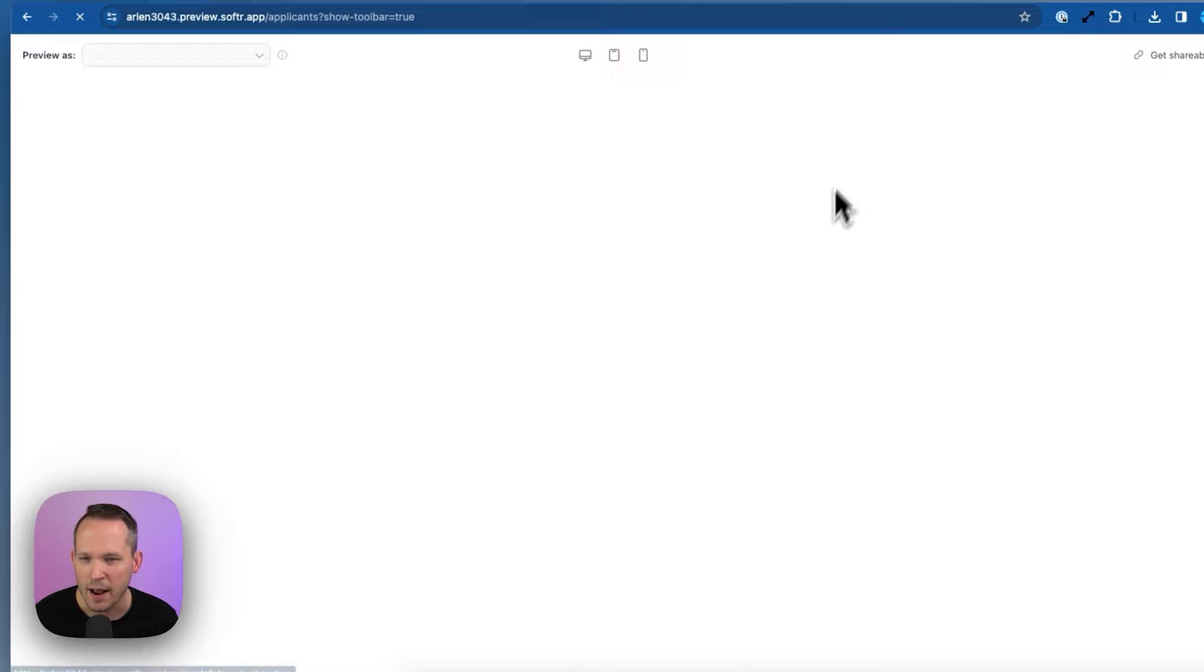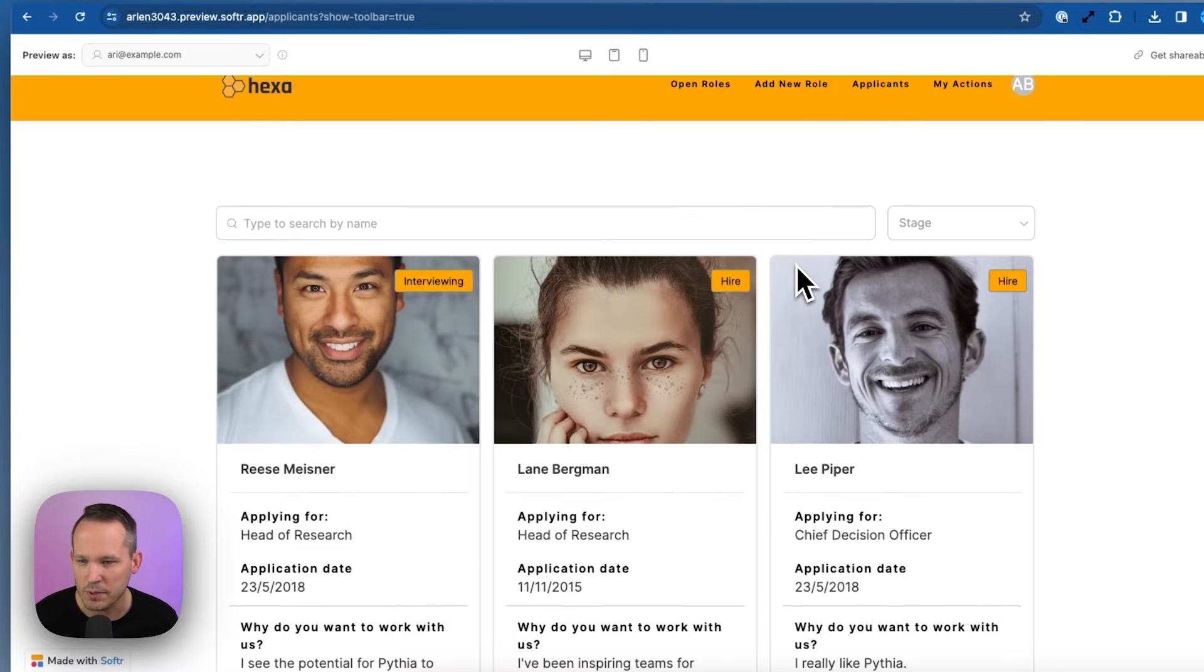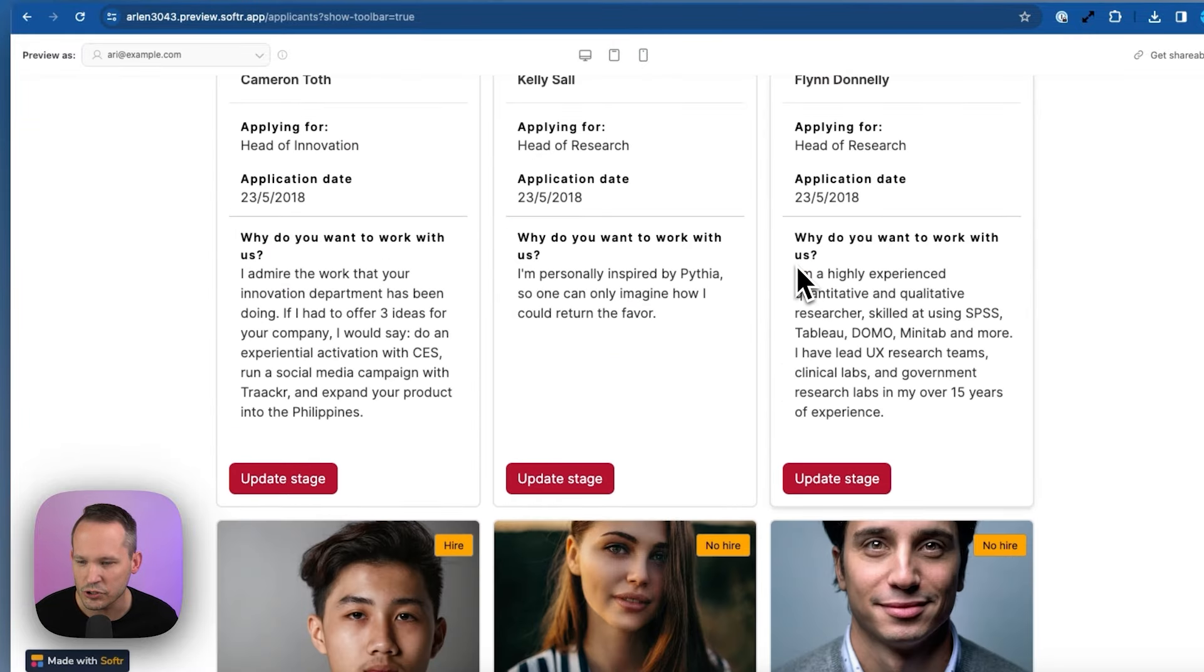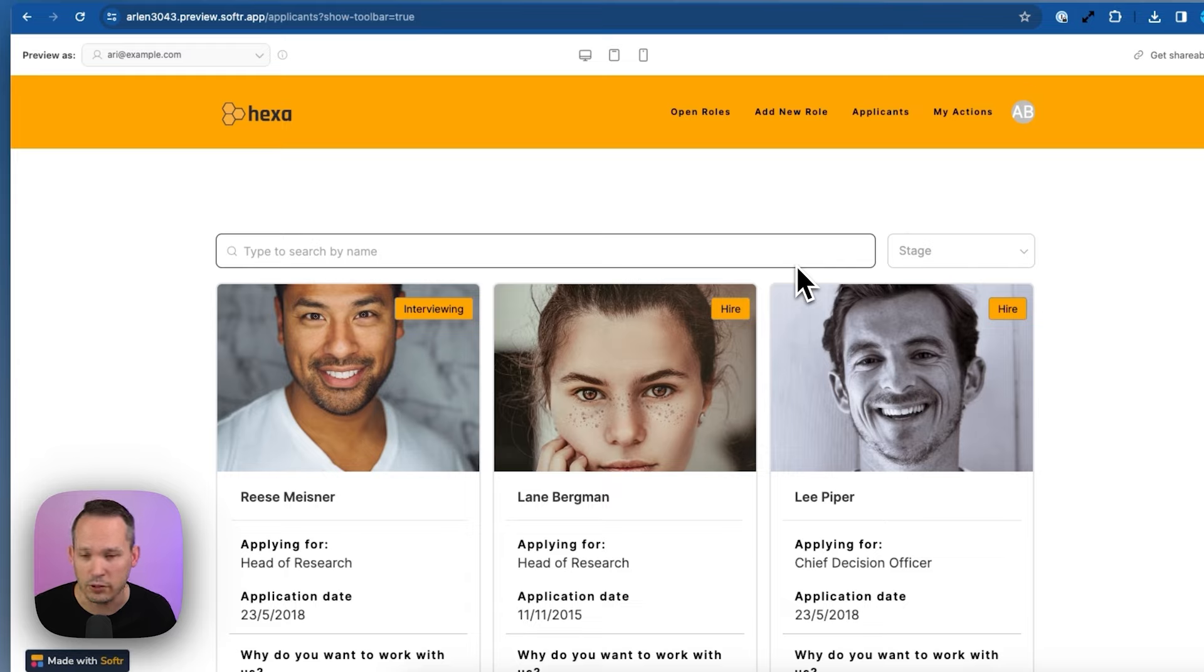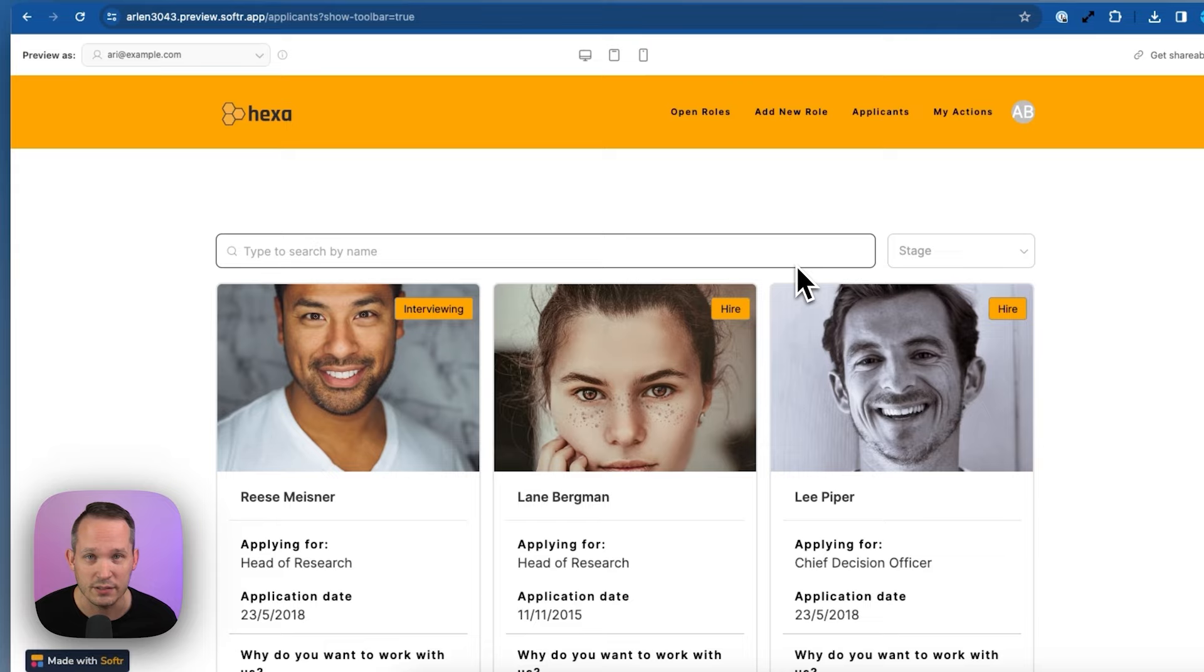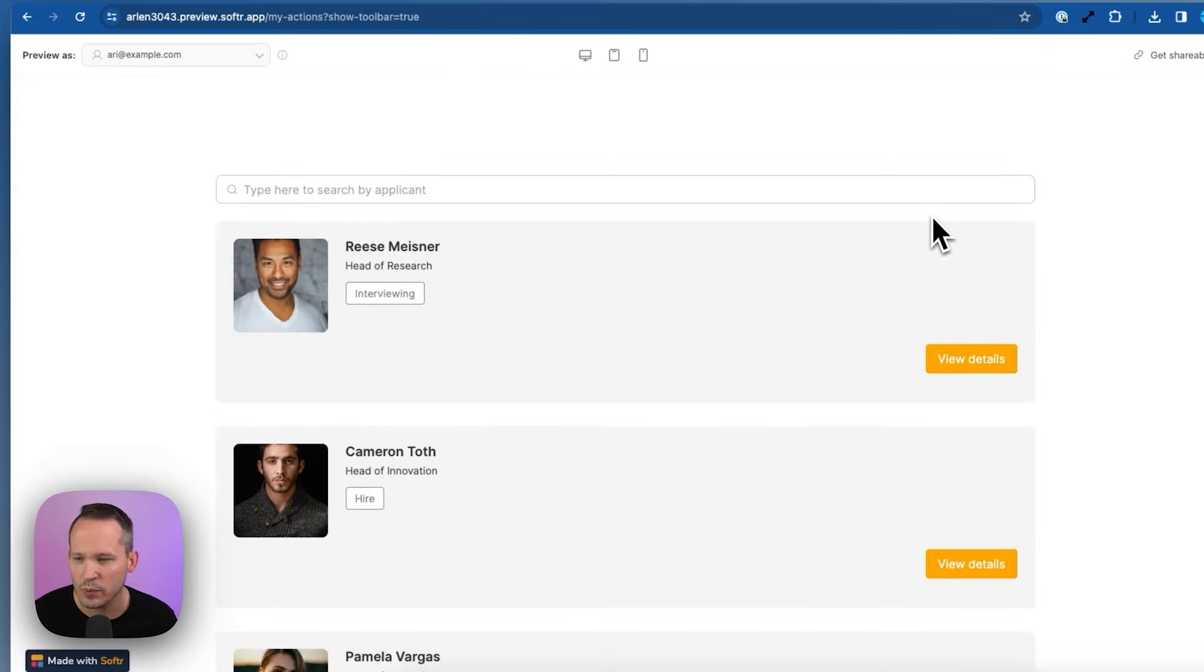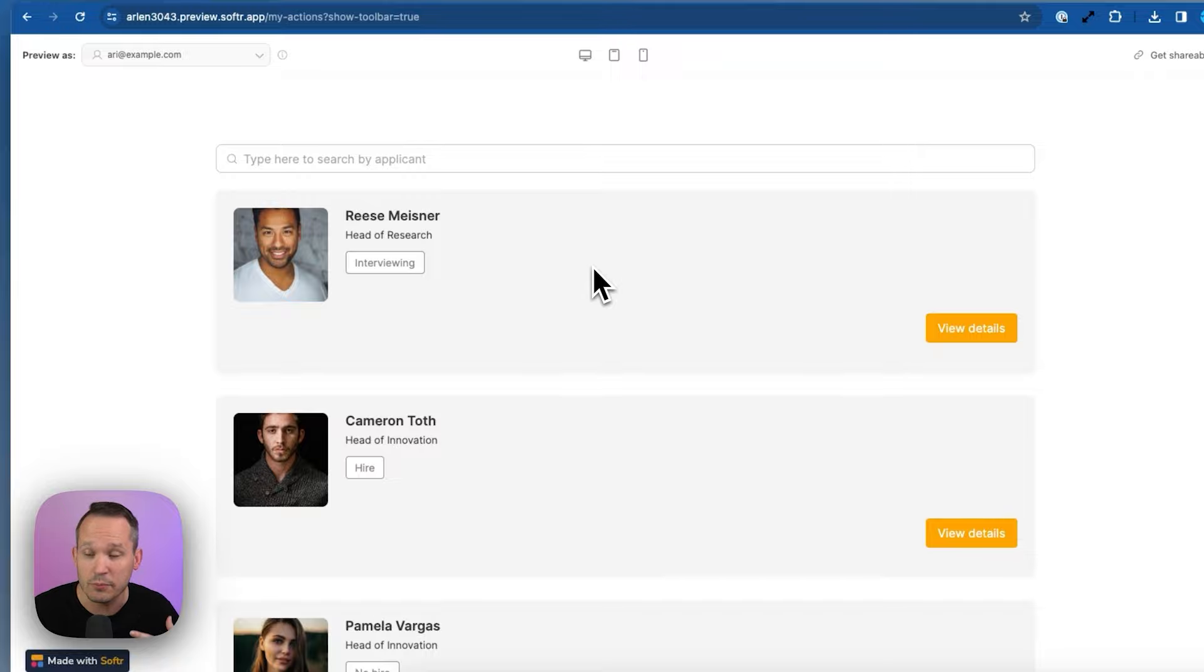We've got applicants, so we can see all of the different people in the system who have applied to these jobs. Right now, this is set up so we can view all of the applicants, even if they're not for our particular role. But we could change that if we wanted to. And then finally, we can see my actions. And this is where we can see the different applicants that are part of our team or applying for roles that we have as hiring manager.